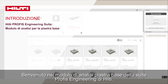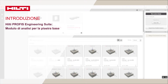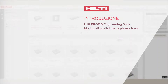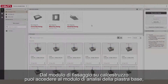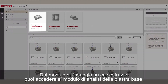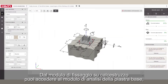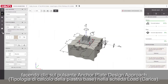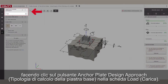Welcome to Hilti Profis Engineering Suite's Base Plate Analysis Module. From within the concrete fixing module, you can access the Base Plate Analysis Module by clicking the Anchor Plate Design Approach button in the Load tab.